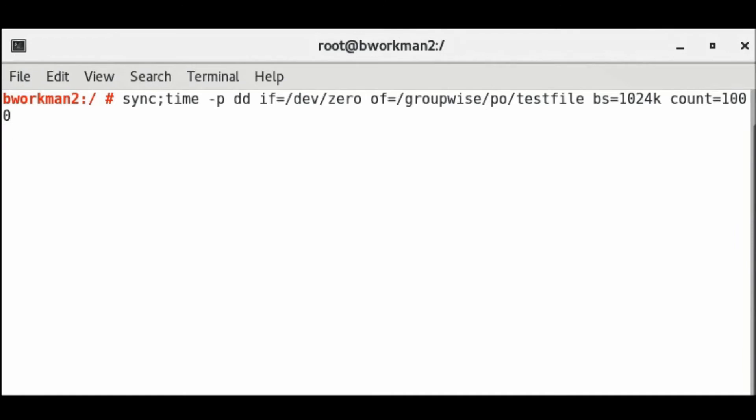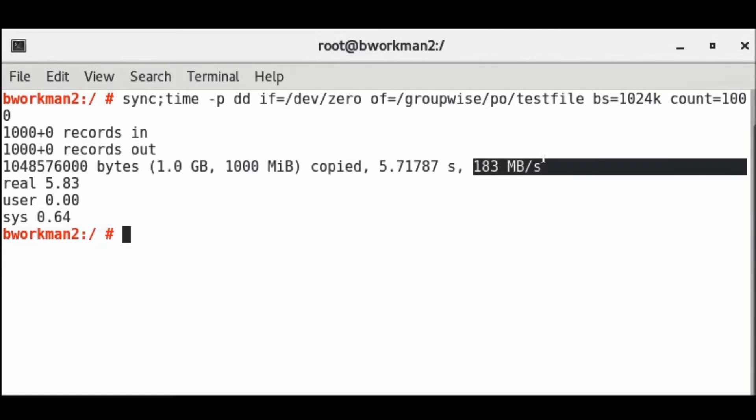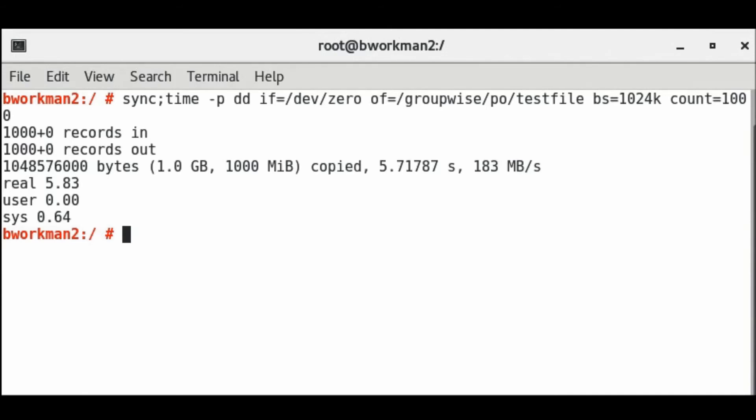When the results are shown, it is this value here that we are interested in. Anything over 200 megabytes per second is considered good. Less than that and you may want to investigate the components of your disk channel.